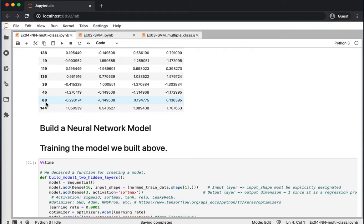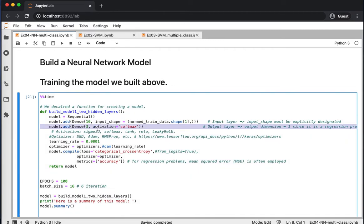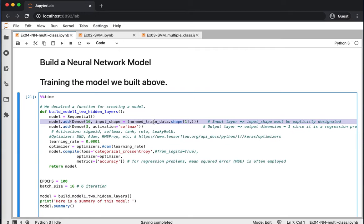Now we build the neural network. The model has one input layer and one output layer with no hidden layers, though you can add hidden layers as shown in the regression video. The model starts with Sequential, then an input layer with input shape equal to the number of features (four) and 16 neurons. The output layer has three neurons, matching the number of classes.